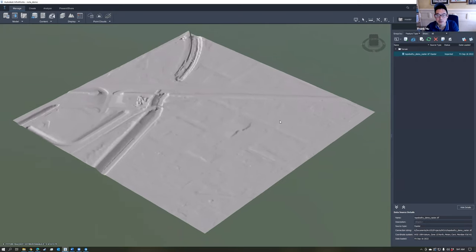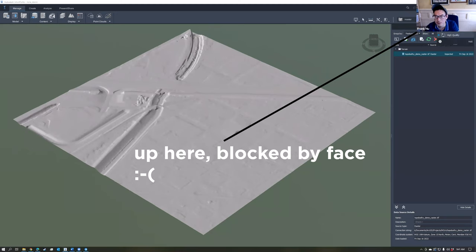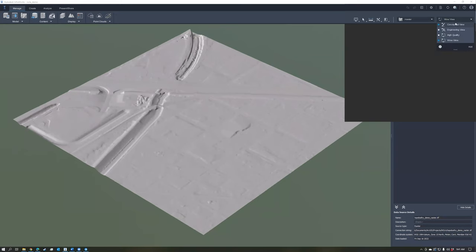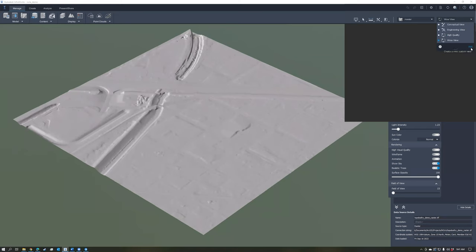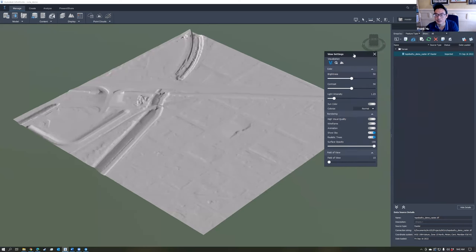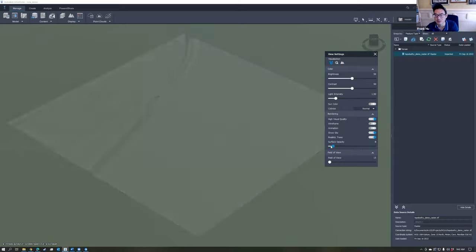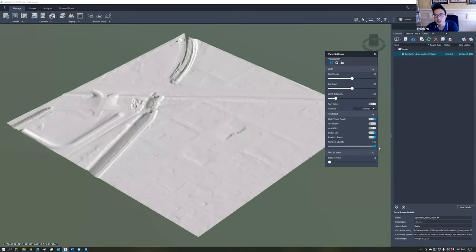You've now created a terrain of your 2,000 foot by 2,000 foot neighborhood with very high accuracy. Play around with visualization settings — access these from the dropdown arrow at the upper right corner of your InfoWorks model. Choose Add to create a new custom view, name it something like 'HQ View'. When that's selected, choose the little gear icon to bring up view settings. Here you can adjust brightness and contrast, the intensity and color of the sun — a warm tone gives it a nice look — and High Visual Quality, which increases shadow and rendering quality.